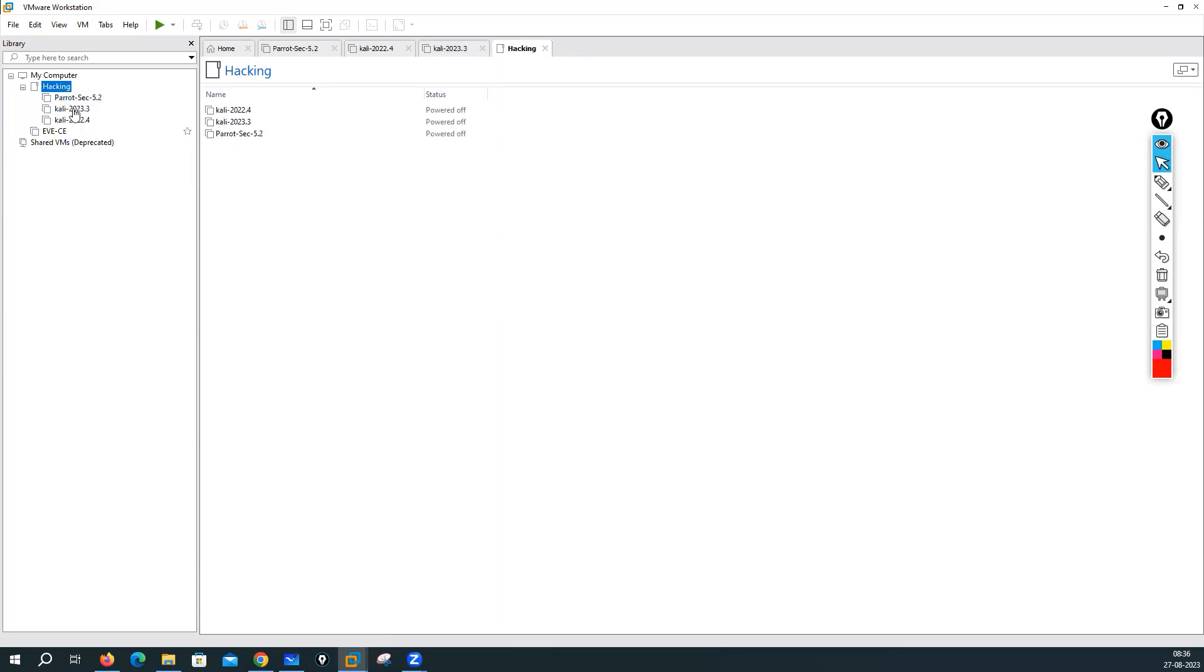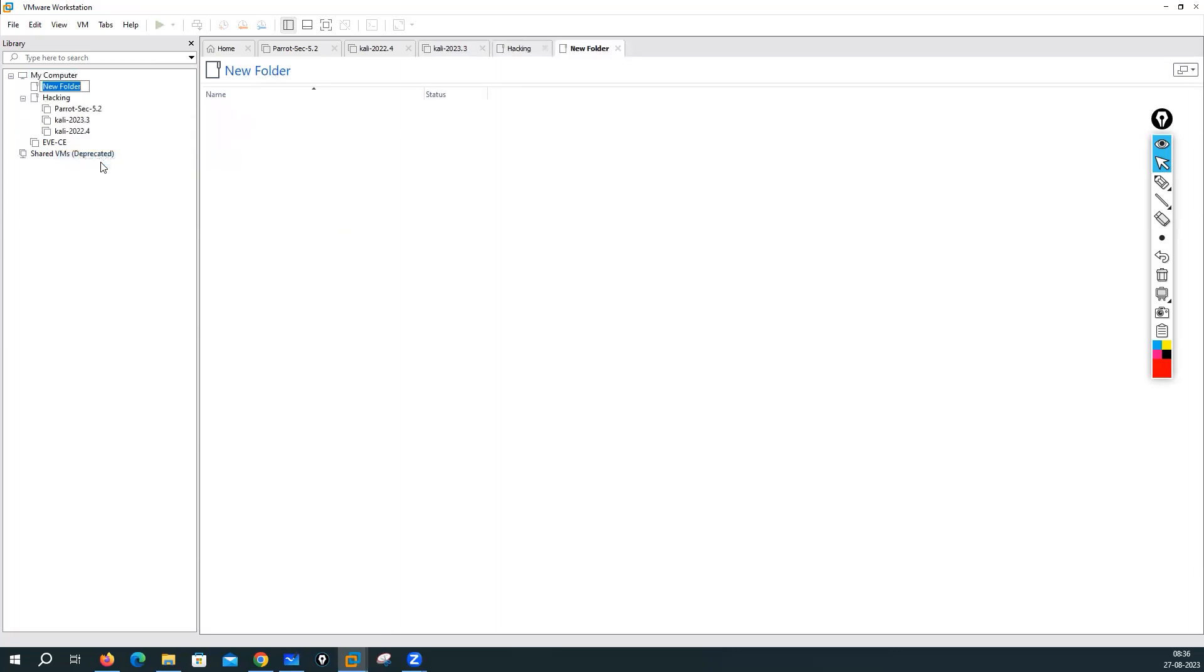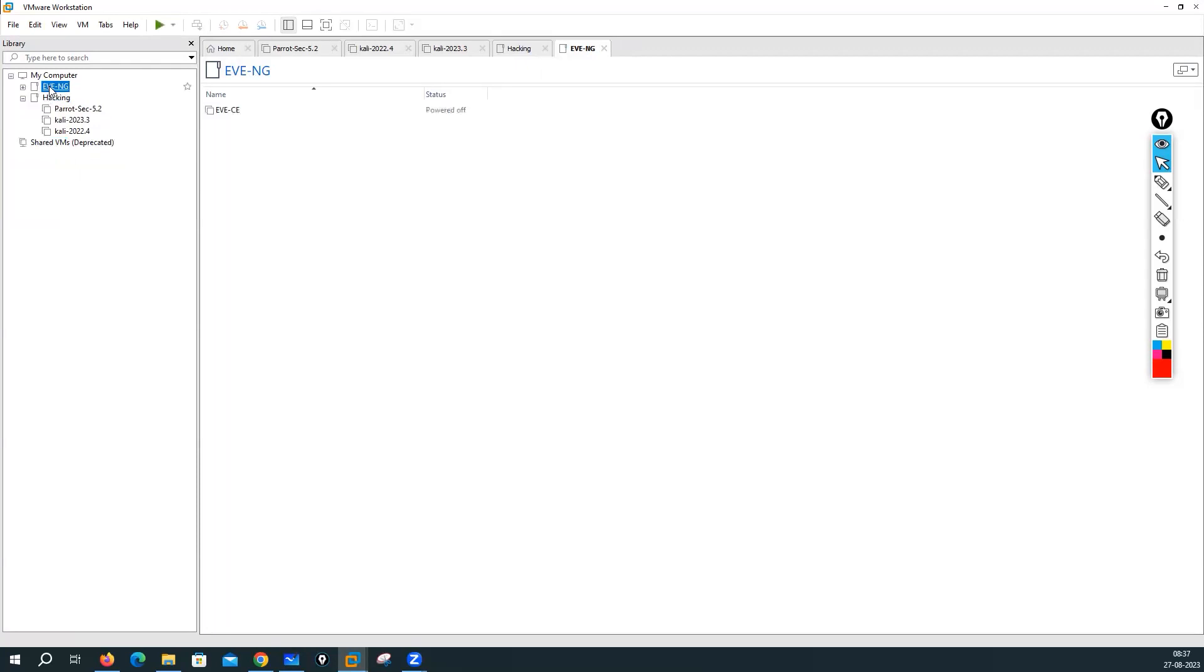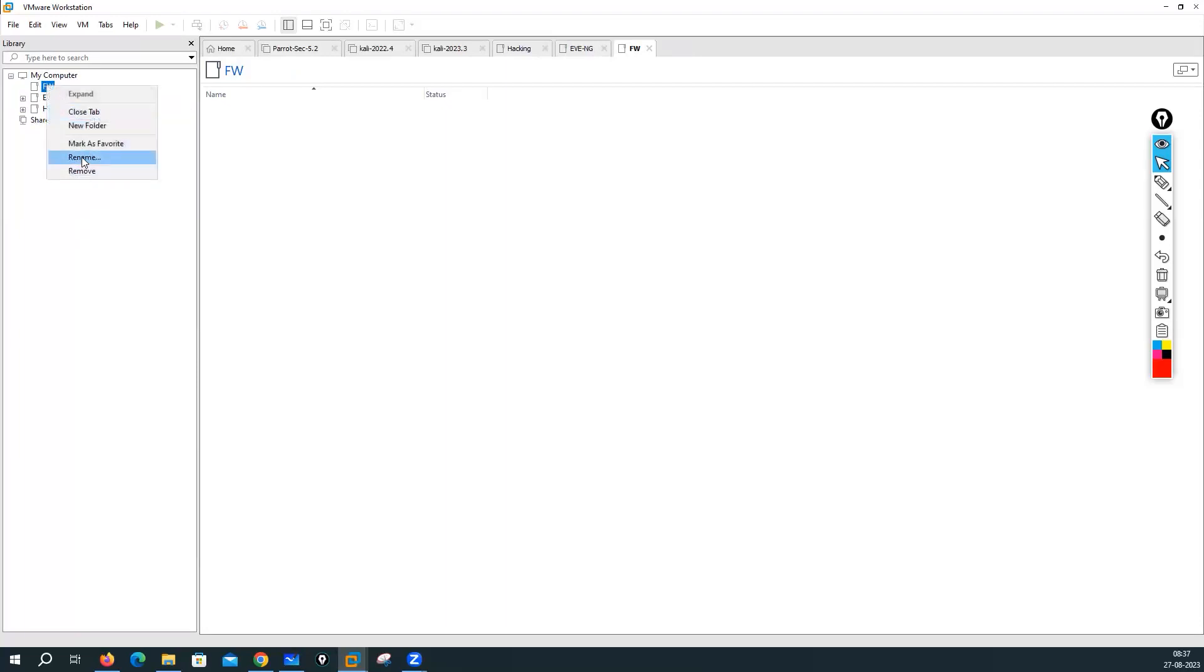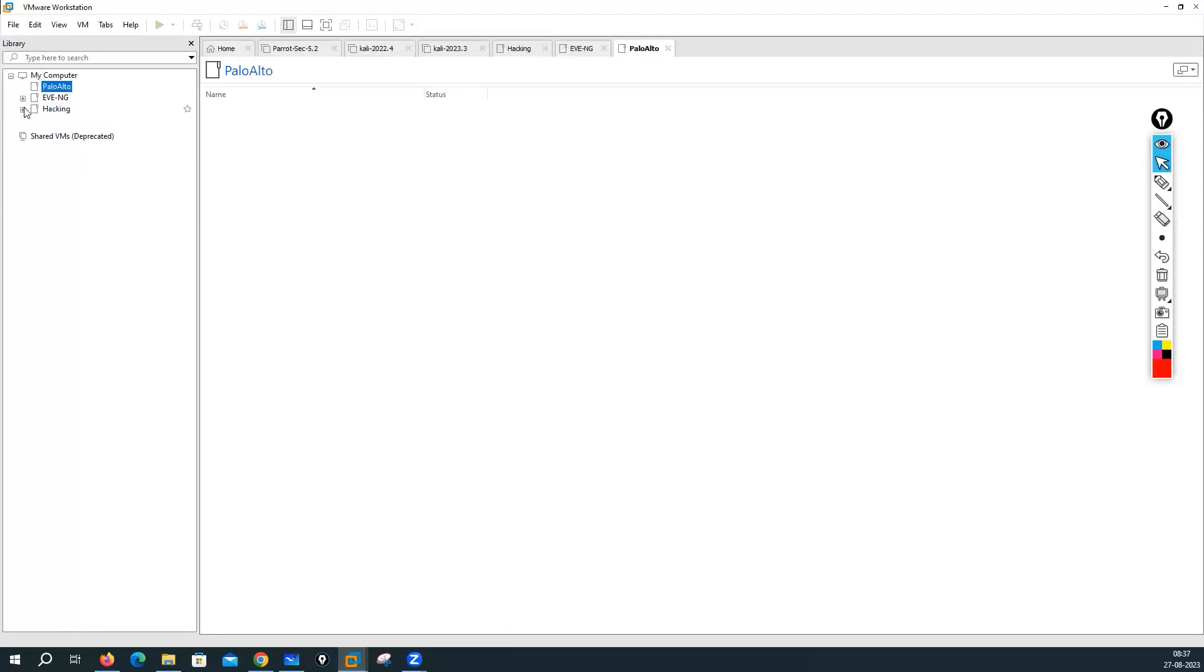We will add folder like for firewall and we will put our firewall here. We can rename as well, let's suppose Palo Alto. So I will put all my Palo Alto firewall like that.